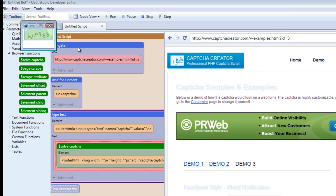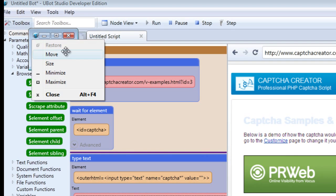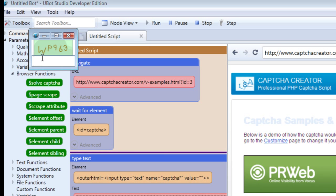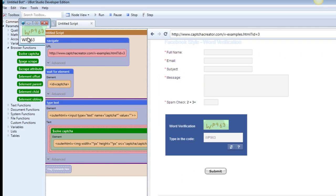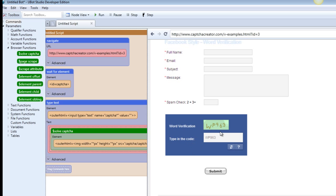The CAPTCHA image appears right here. Type it in — for example WP963 — and the field is filled with the CAPTCHA code we just typed in. That's going to apply whether or not you're using a CAPTCHA service; you just have to select the field and the CAPTCHA code will be filled there.